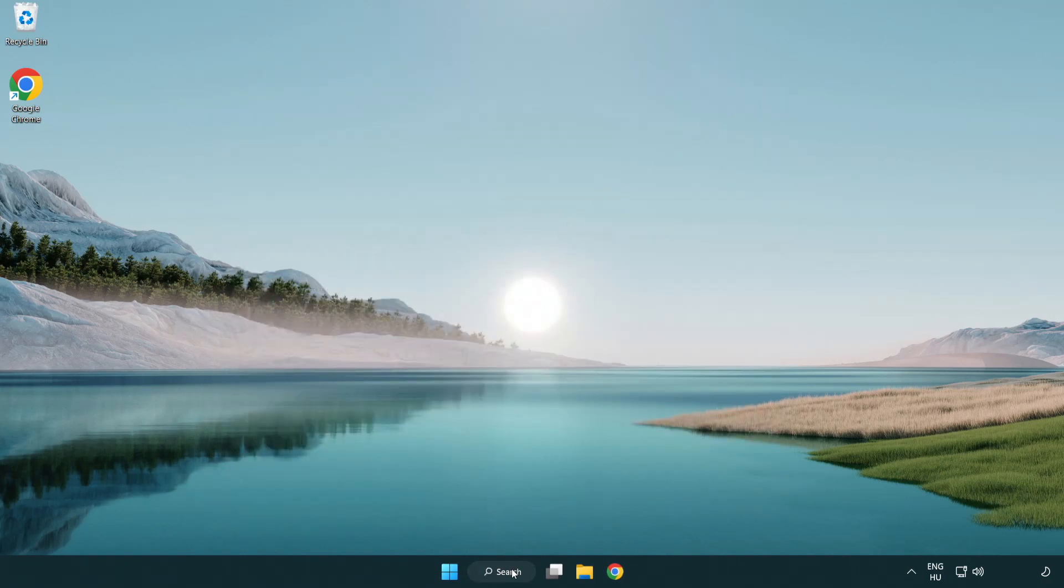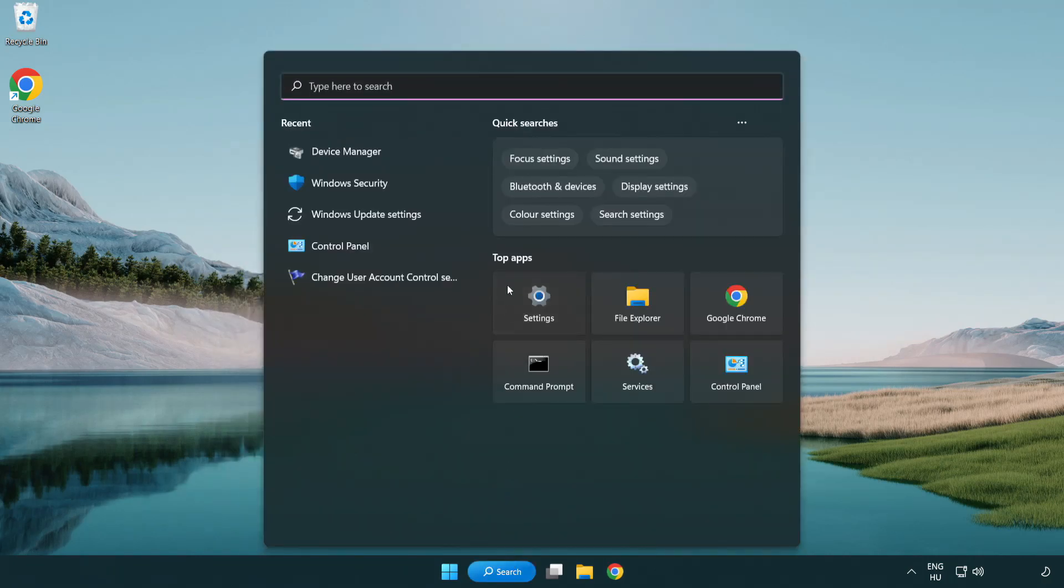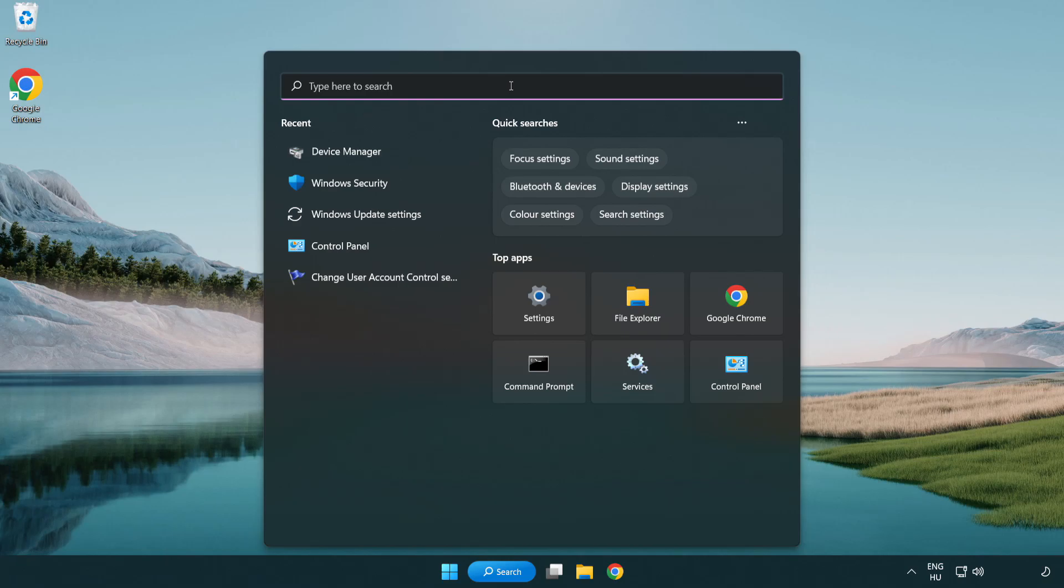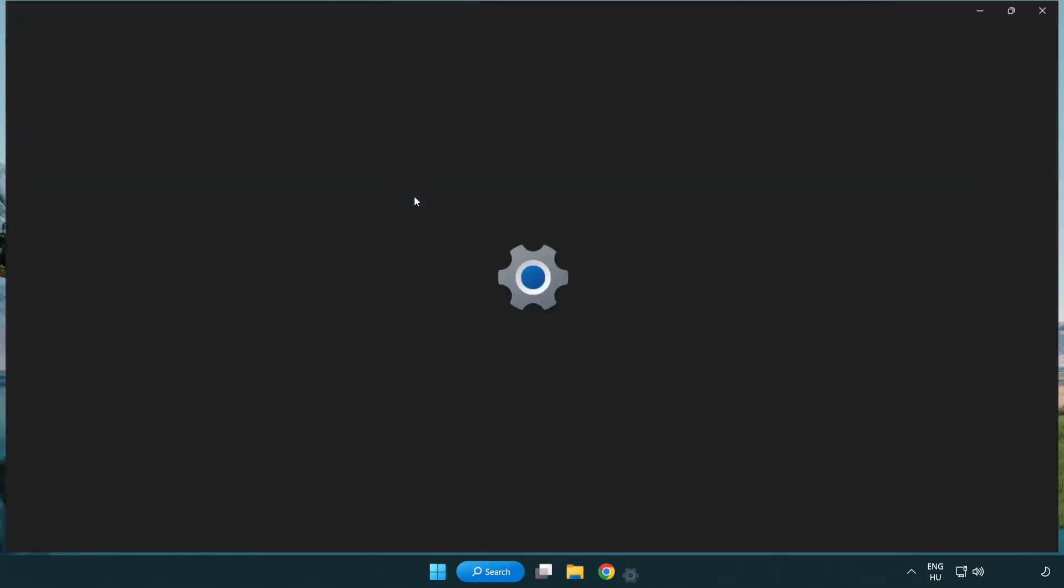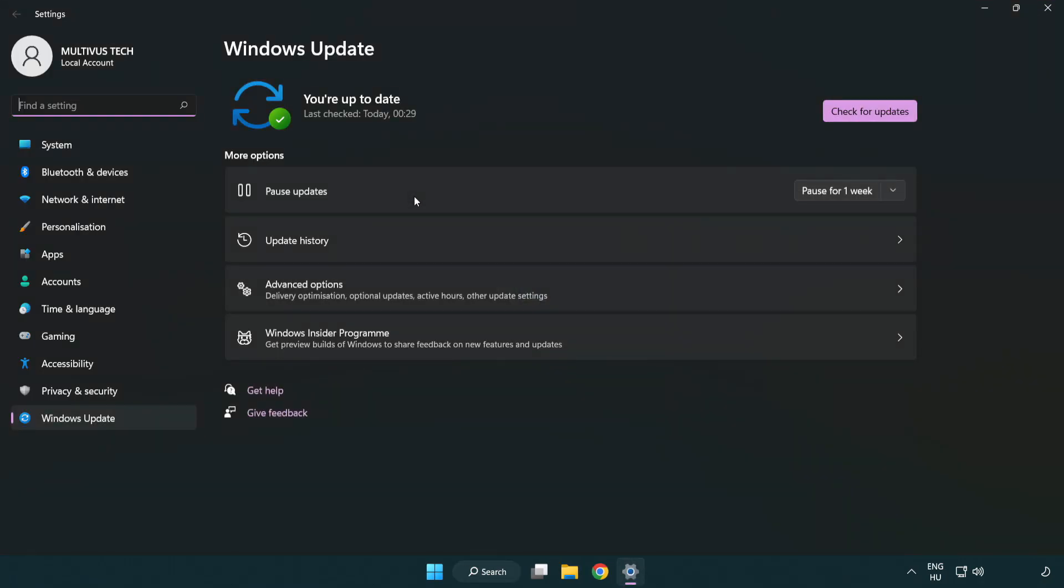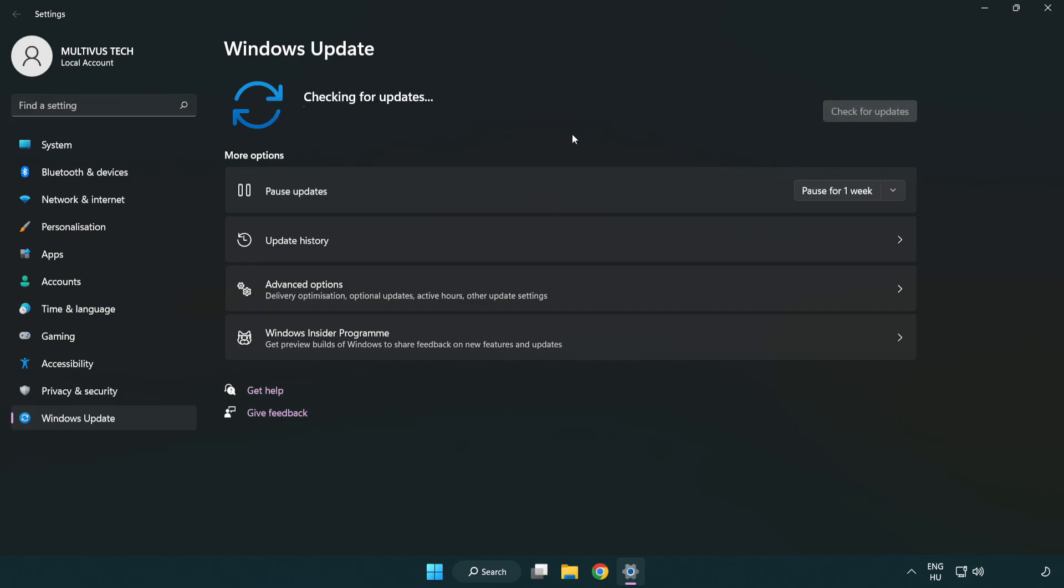Click search bar and type update. Click Windows update settings. Click check for updates. After completed click close.